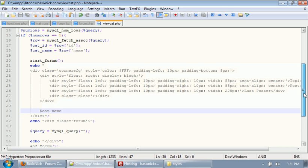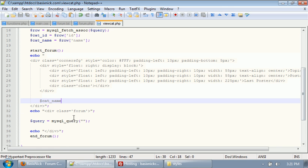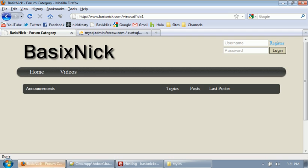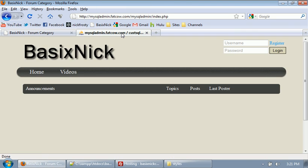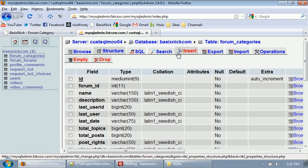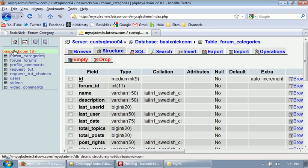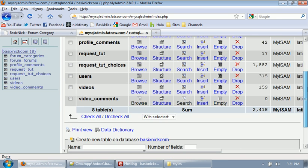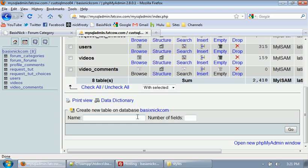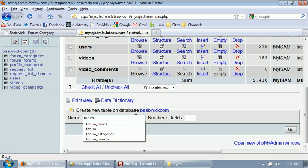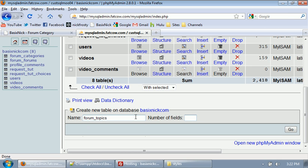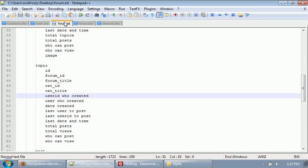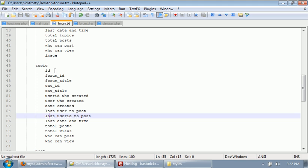Now what we need to do is before we run this query and actually do anything, we need to create our new table in our database that will hold all of our forum topics. So we need to create forum underscore topics. And if we go to our forum.txt file I've got, we need one, two, three, four, five, six, seven, eight, nine, 10, 11, 12, 15.